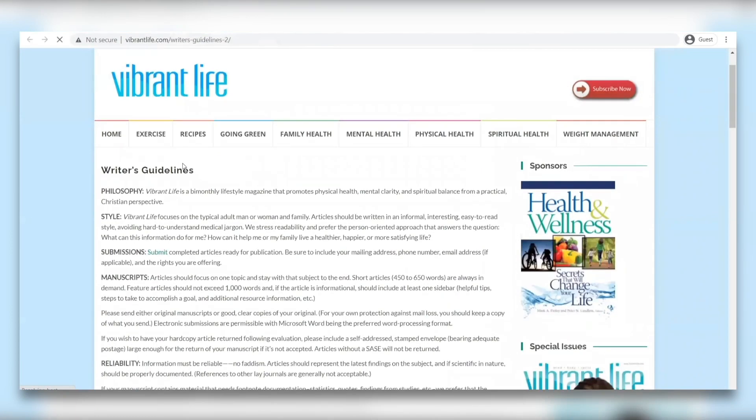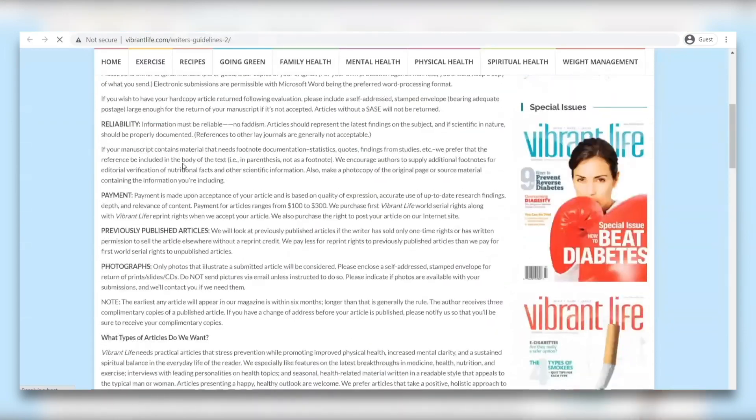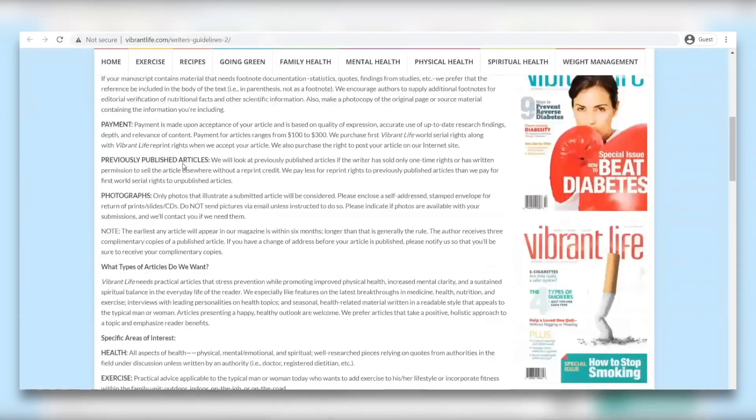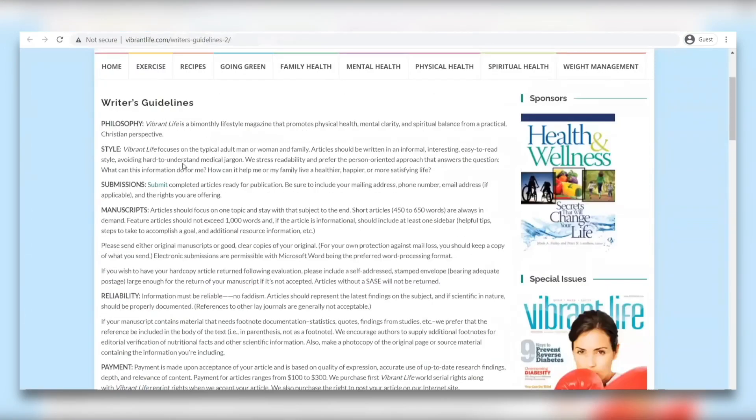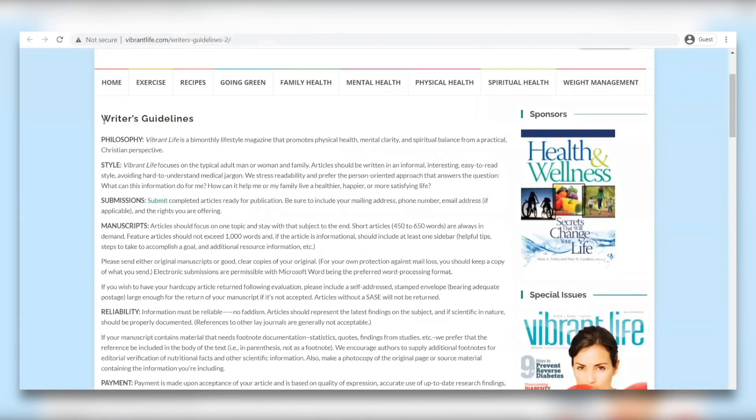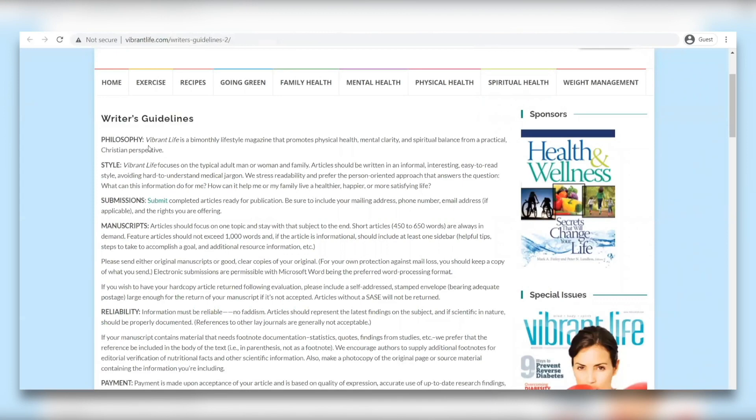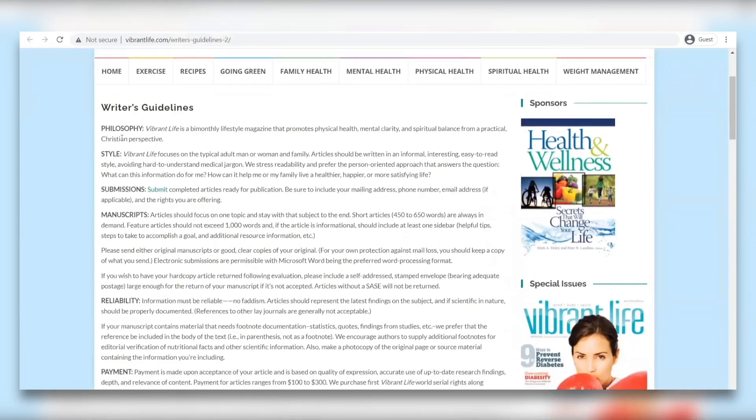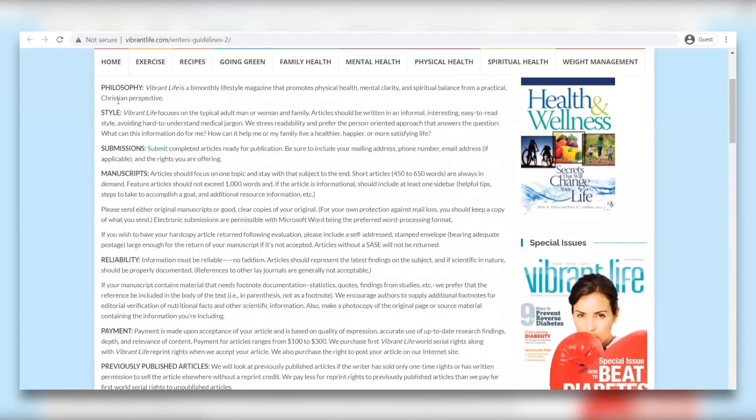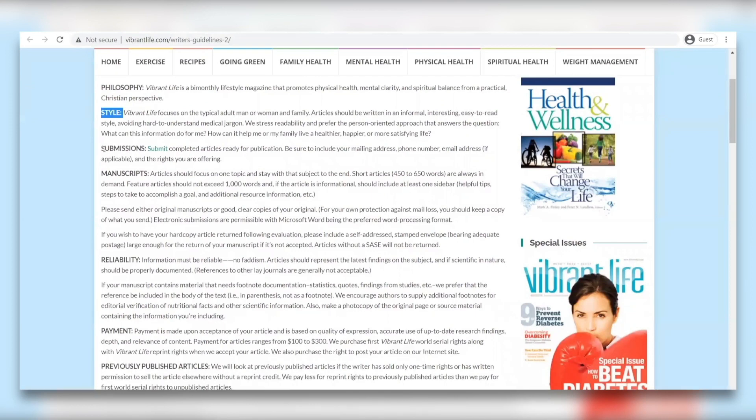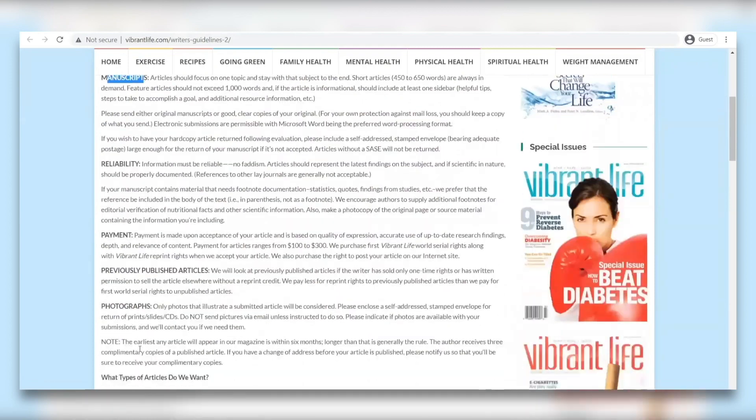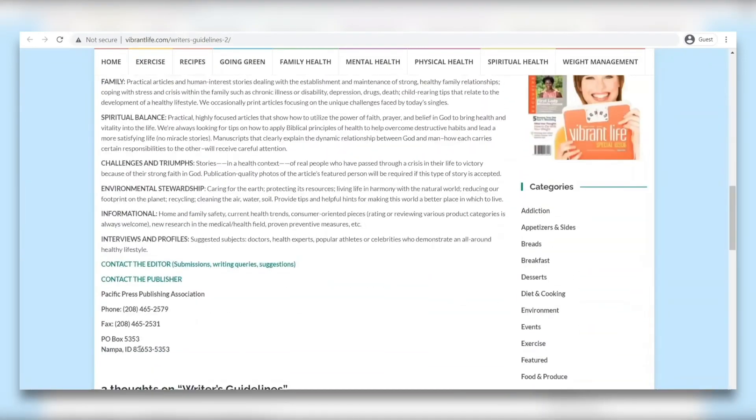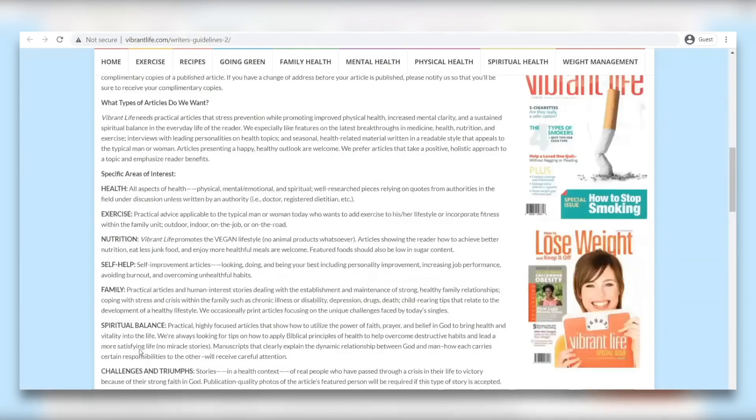Once you've chosen that, you'll see a whole page of the writer's guidelines which means you'll see here all that you need to know to write about so that the content of the blog post you're going to be writing will be accurate and correct for this job listing. You can see over here philosophy, style, submissions, manuscripts, reliability, payment, and all of the other information they provide. Basically, everything you need to know.